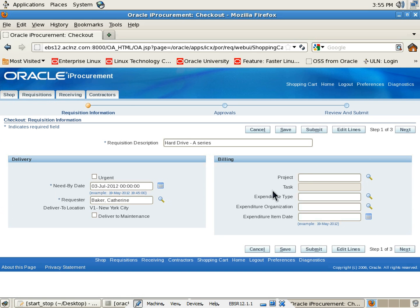Now, these details are optional, so I'll just skip this step. I don't have a project number and I don't want to associate this requisition to a project at the moment. So I simply hit on the next button.